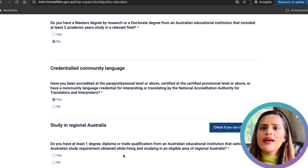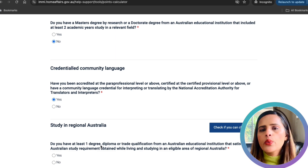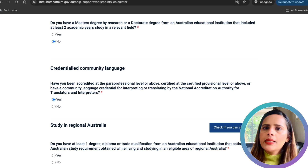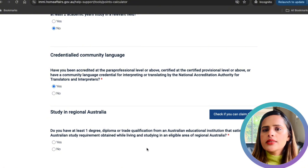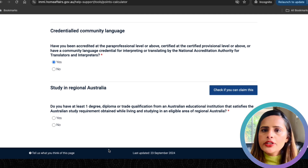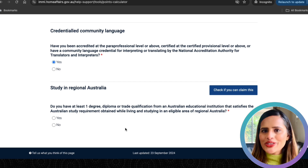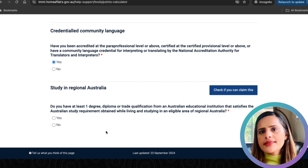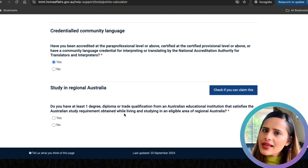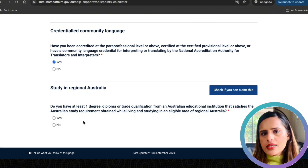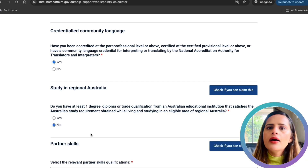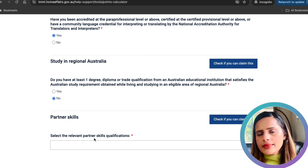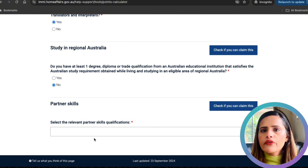Another way to earn 5 points is if you completed your studies in regional Australia. You must have at least one degree, diploma, or trade qualification meeting the Australian study requirement, and you must have lived and studied in a designated regional area while attending a campus there — distance education does not count. Unfortunately I studied in Melbourne, which is not considered a regional area, so I selected no. If you studied in a designated regional area, make sure to claim these points.